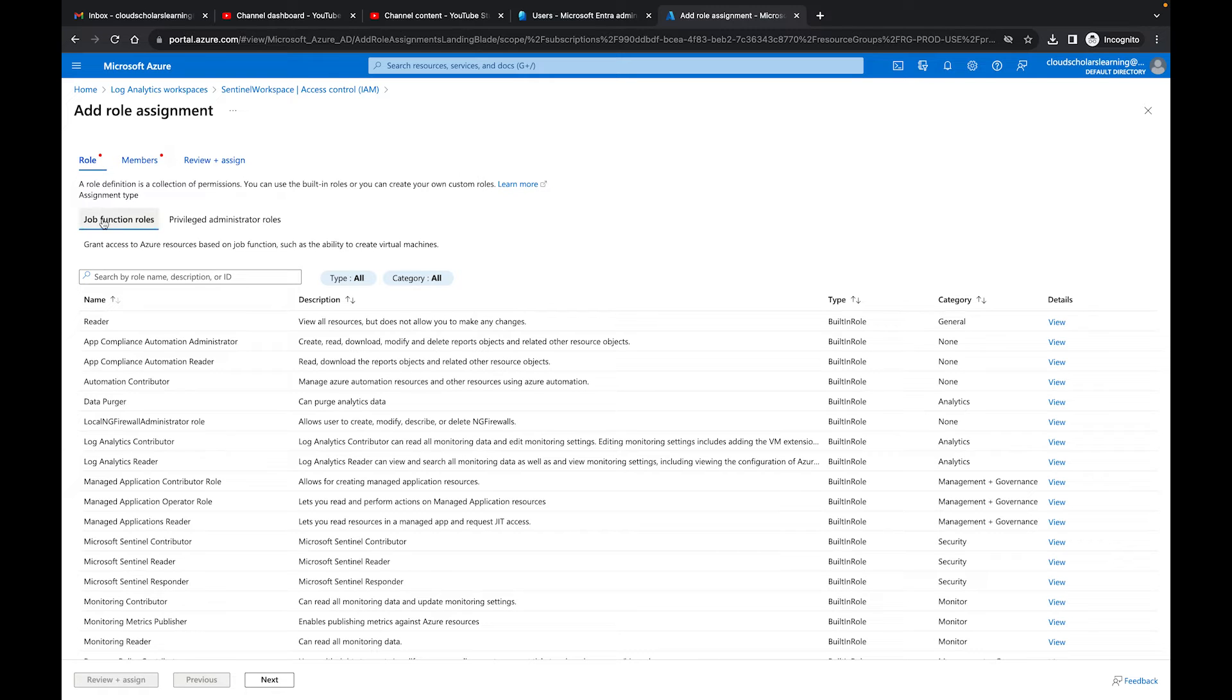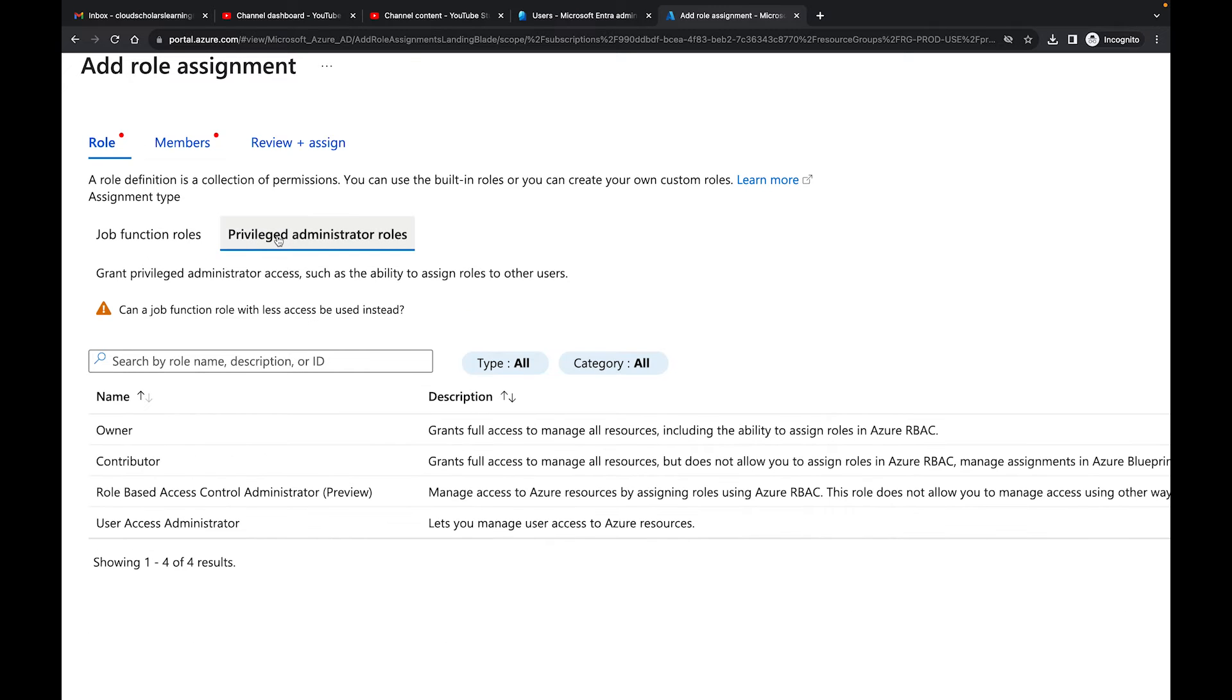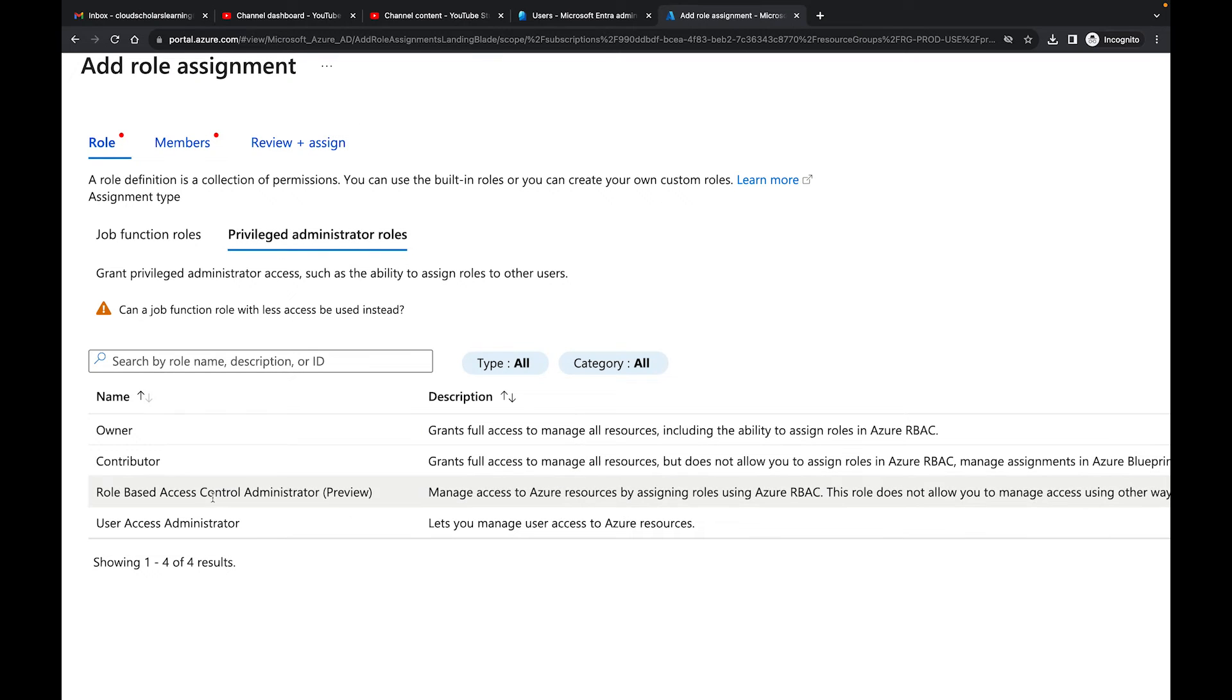So under add role assignment, I'm not going to go to these job functions right here. What I want you to do is I really want you to focus on this privileged administrator roles. So once I have this privileged administrator roles, right now you're seeing role members and review plus assign. So once I click on one of these, and this is the one that's in preview, the role-based access control administrator.